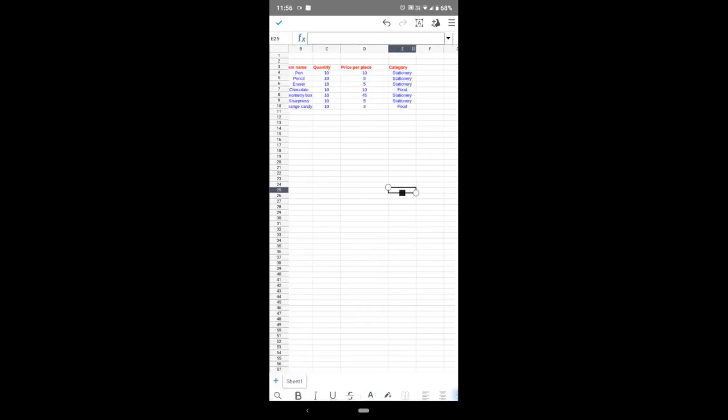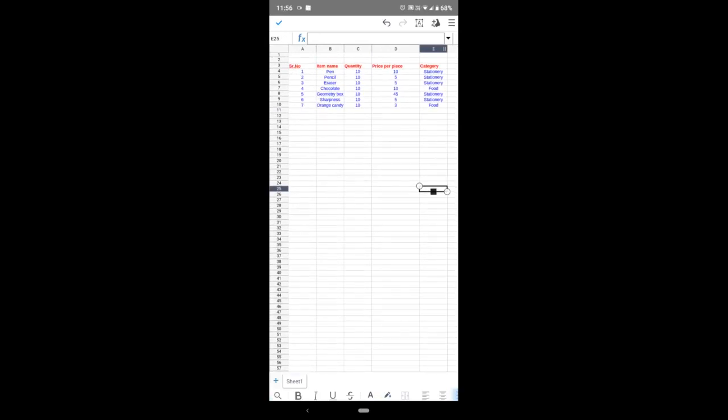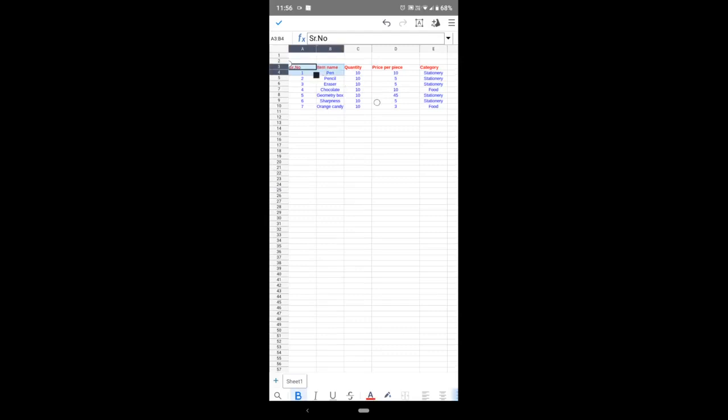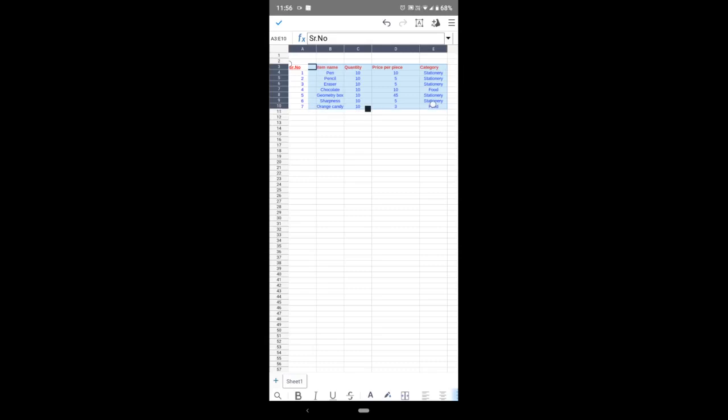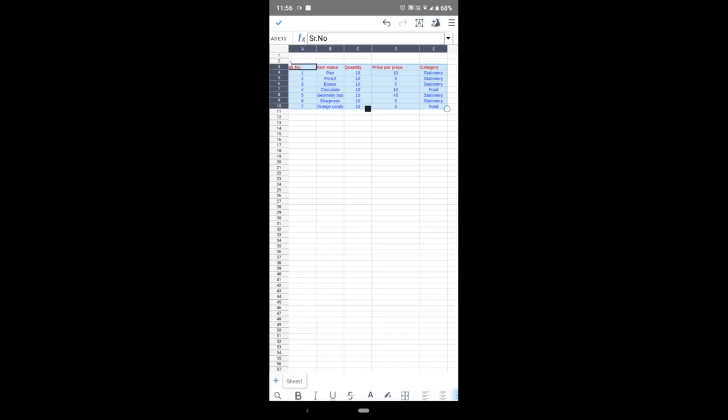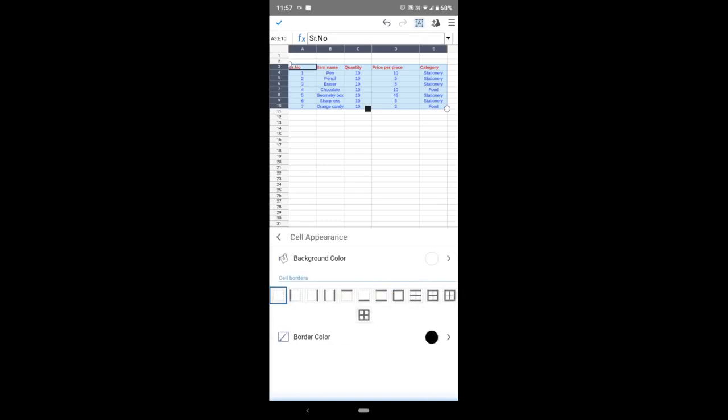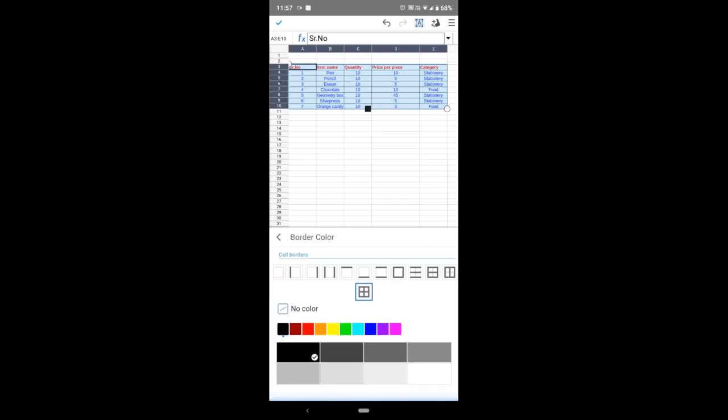Now see how it looks nice. Again, just select the table. Click upside on the small right—a small square having a character. Click on cell appearance, then click on the borders. You can see the border here. If you want to give border color, you can.